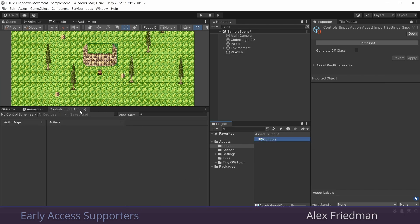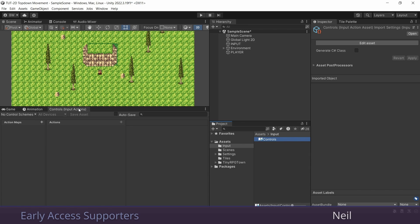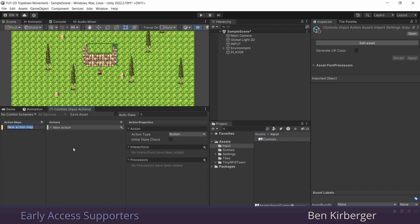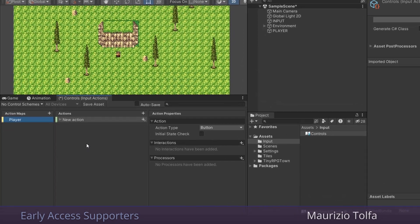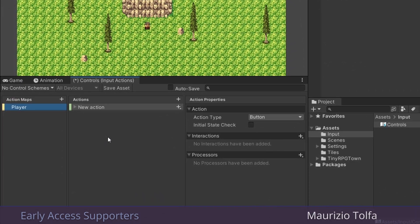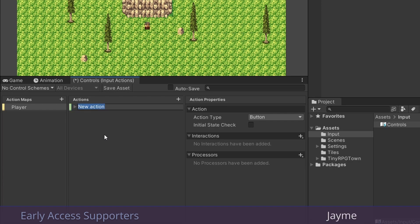If you've never used this before, it's very easy to use, and it has a lot of built-in functionality that the old input system didn't have. And we're going to start by making a new action map called player. And it already created a new action for us here. And this is where we'd put things like move, attack, interact, and things like that.